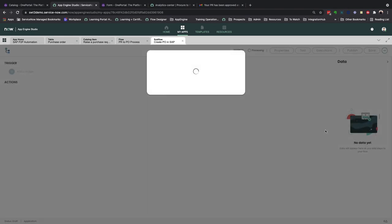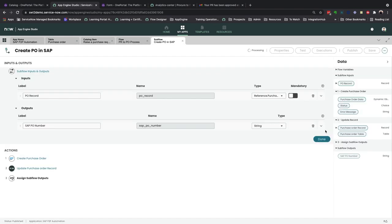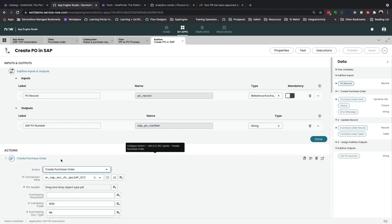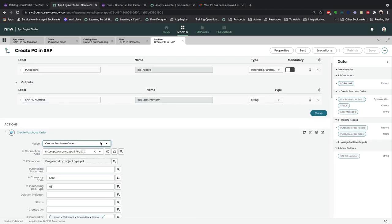Drilling down into the subflow, you can then see that we are using the out-of-the-box create purchase order action to integrate into SAP ECC via the RFC spoke.